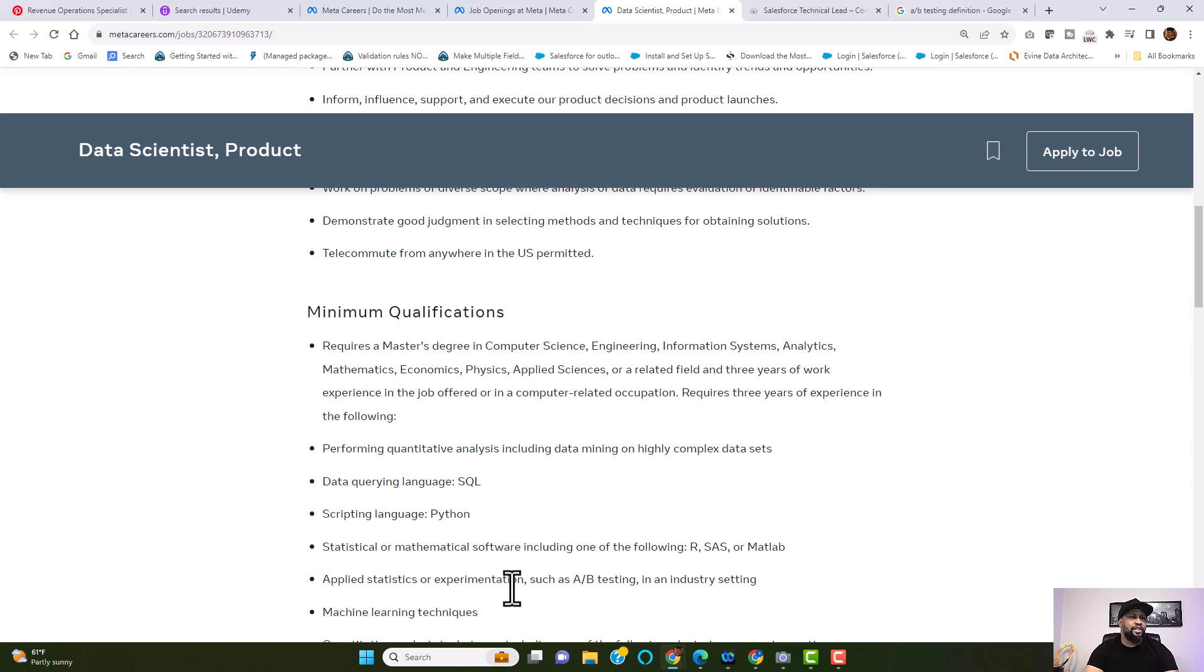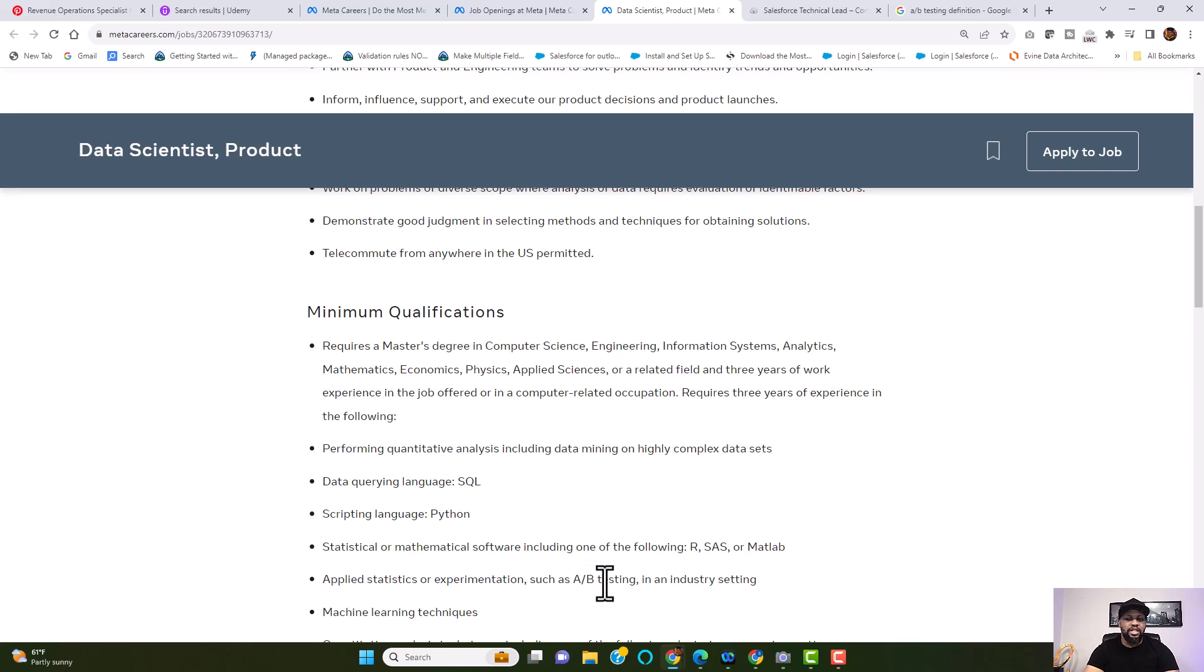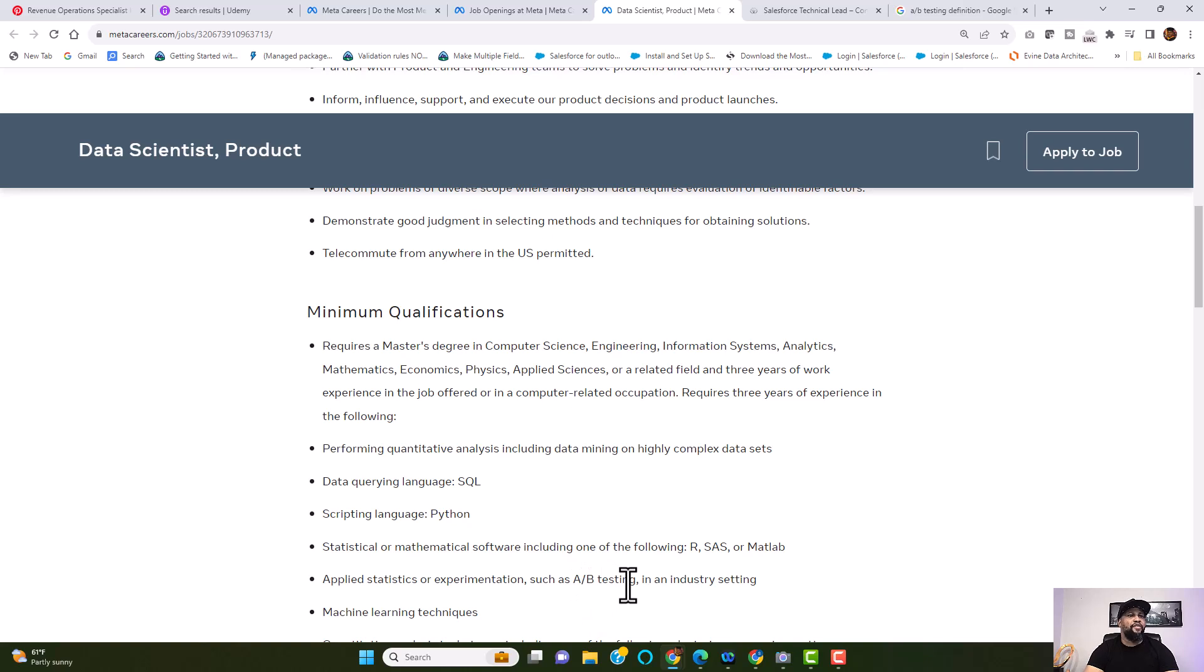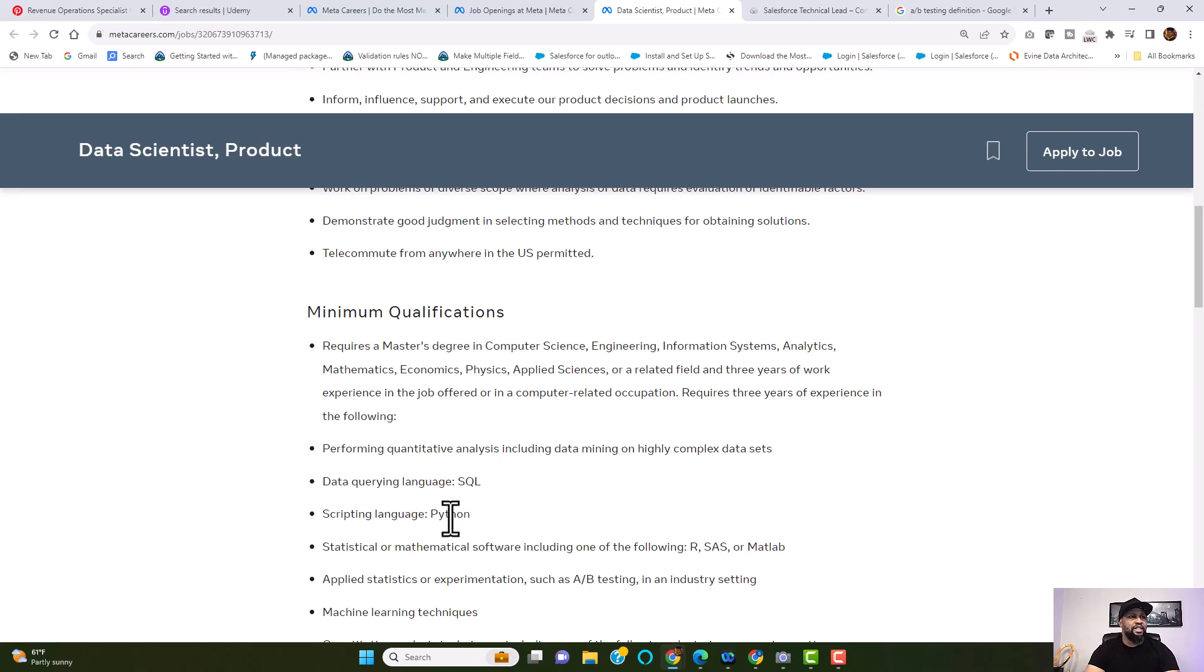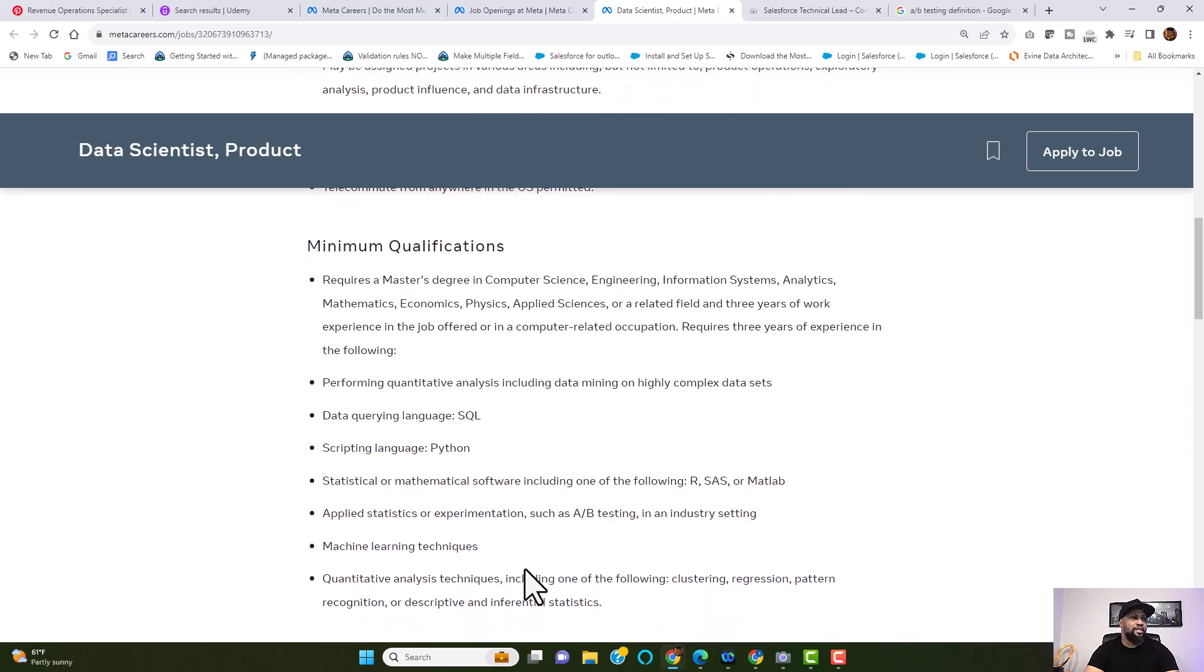Statistical or mathematical software, including one of the following, SAS or MATLAB, applied statistics or experimentation, such as A/B testing in an industry setting. So, I've been privileged to kind of do a little bit of A/B testing. It's really nothing but a bucket of testing where you kind of split, call it a split testing or bucket testing, where you do a test within A bucket, within B bucket to kind of decipher which product is most appealing to the customer. So, just having three years of experience within the following, but not necessarily having three years of experience with each of these would be a plus. But again, like I said, if you don't have three years experience in each of these, still feel free to apply to this role.